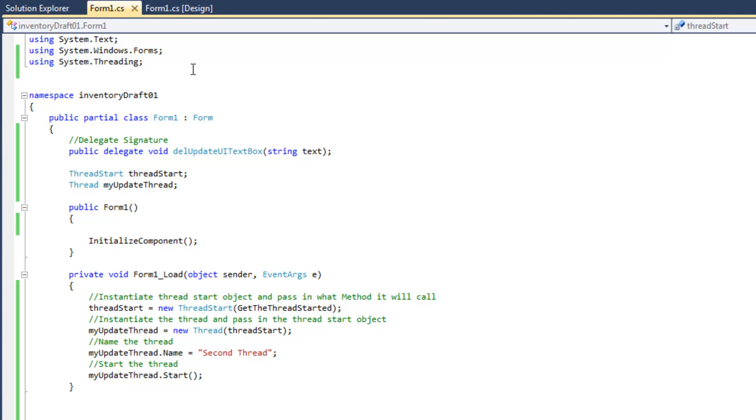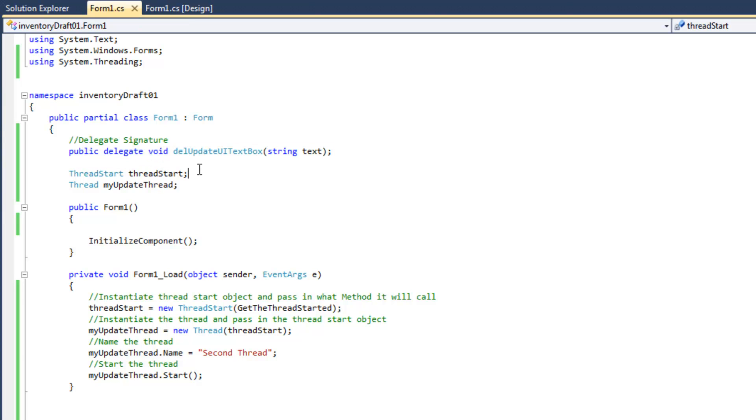And then we're going to need a delegate for the update method, so we've got public delegate void. Since we're not going to return anything, we're going to give our delegate a name, which is DELUpdateUITextBox, and we're going to actually have it accept a string, so we have string text.